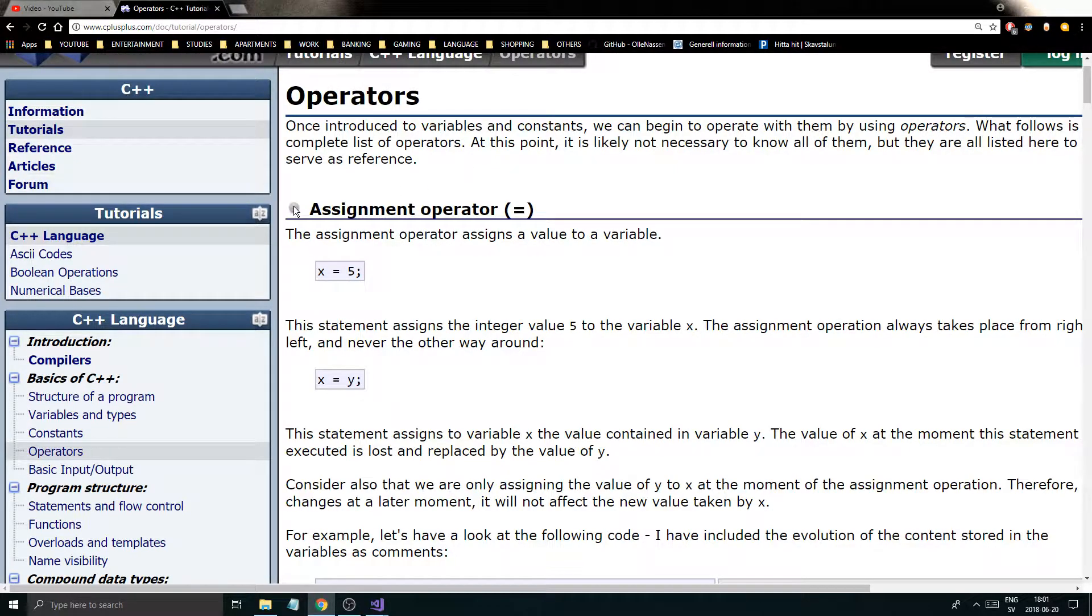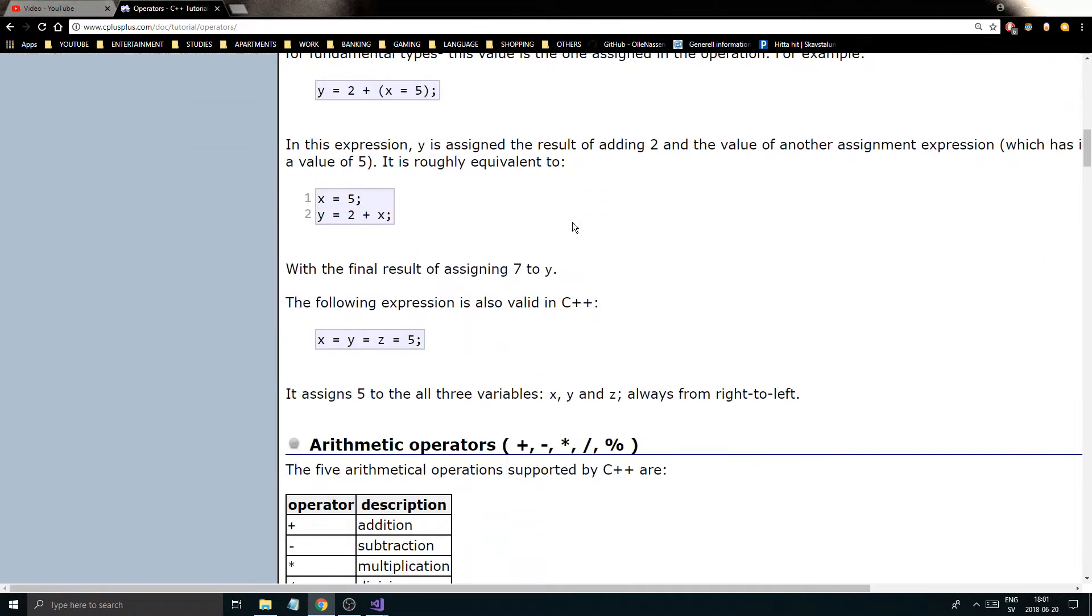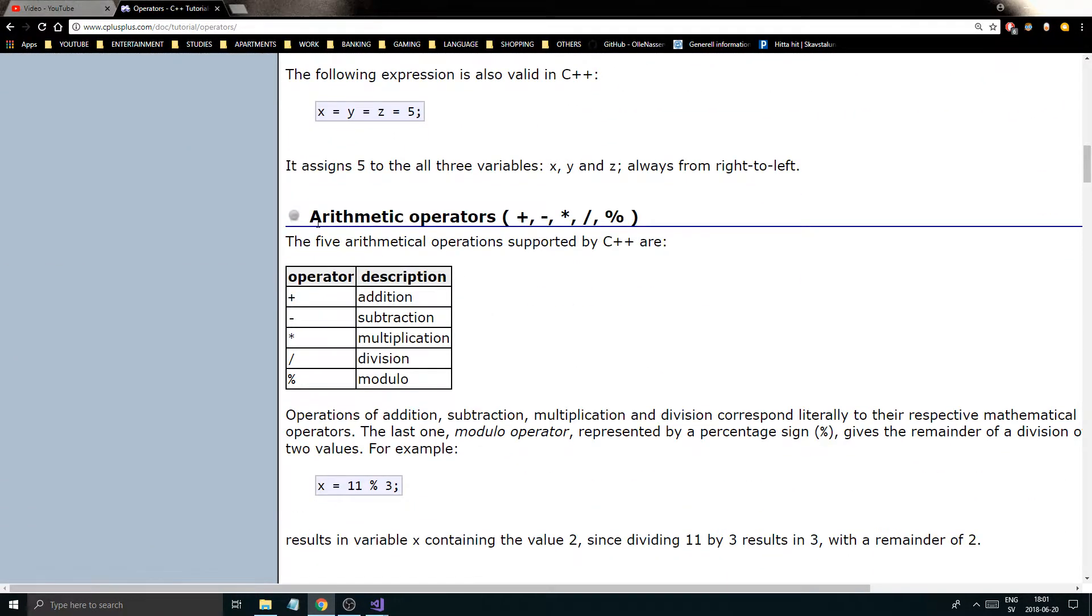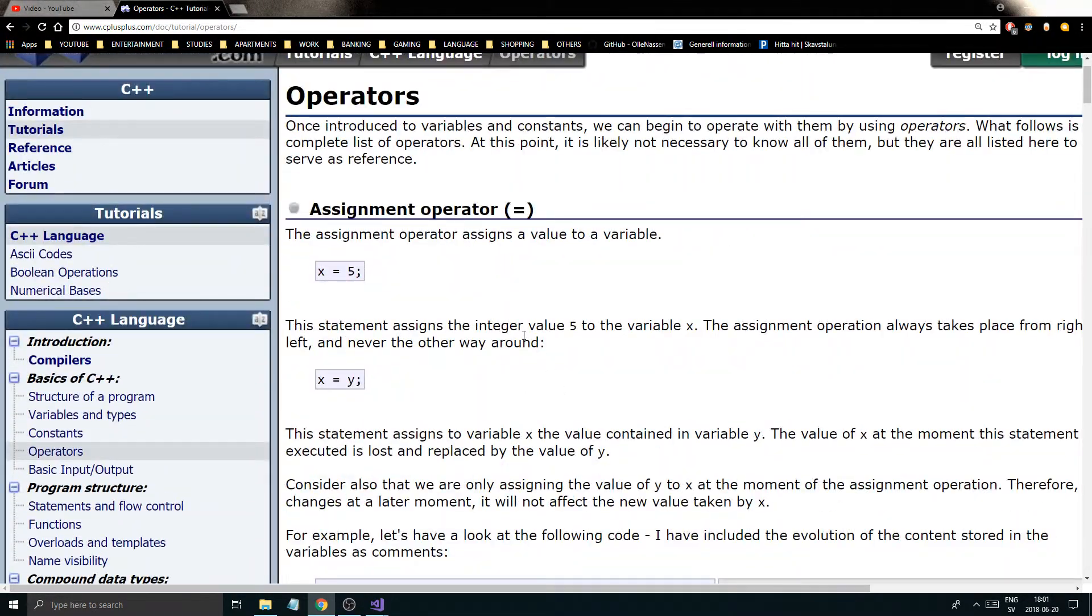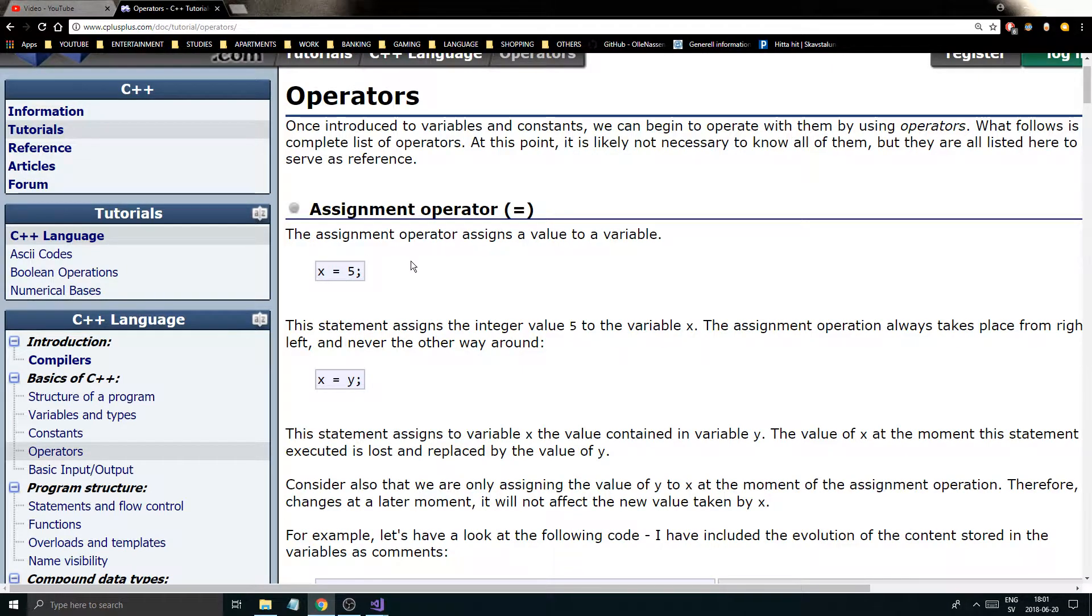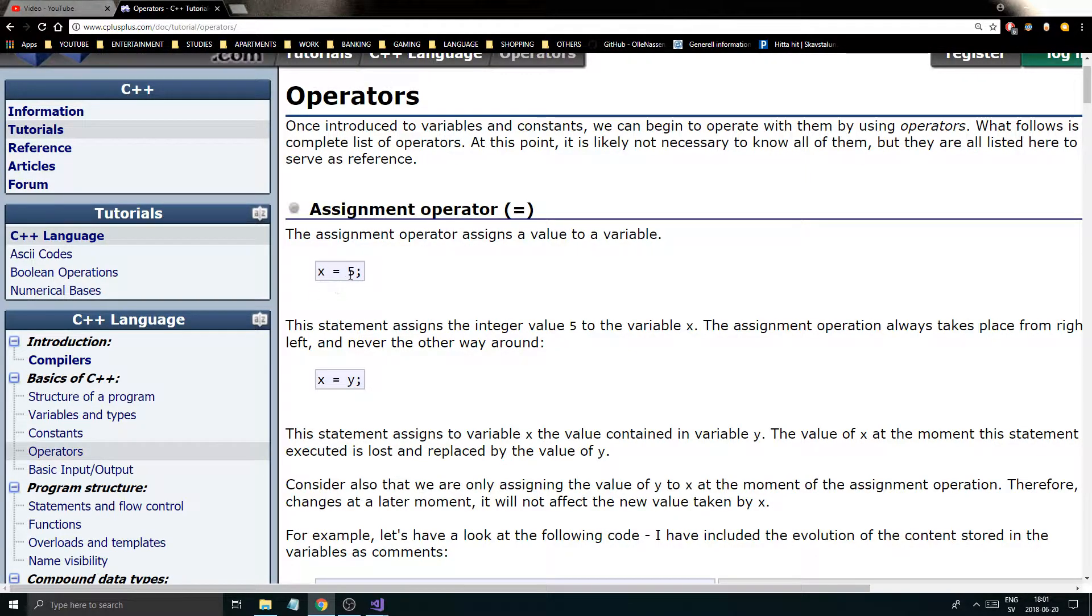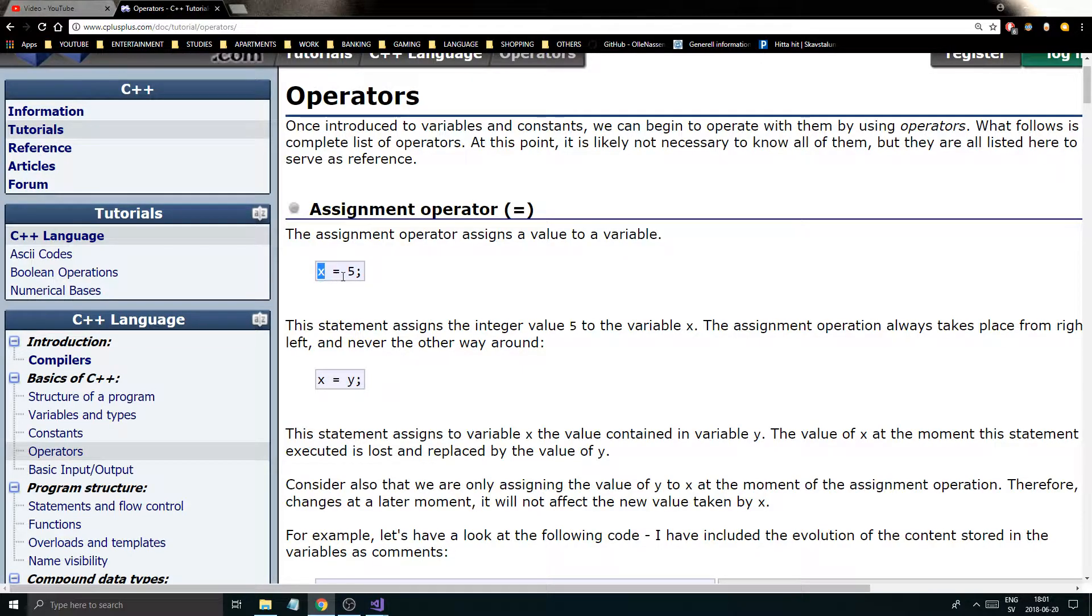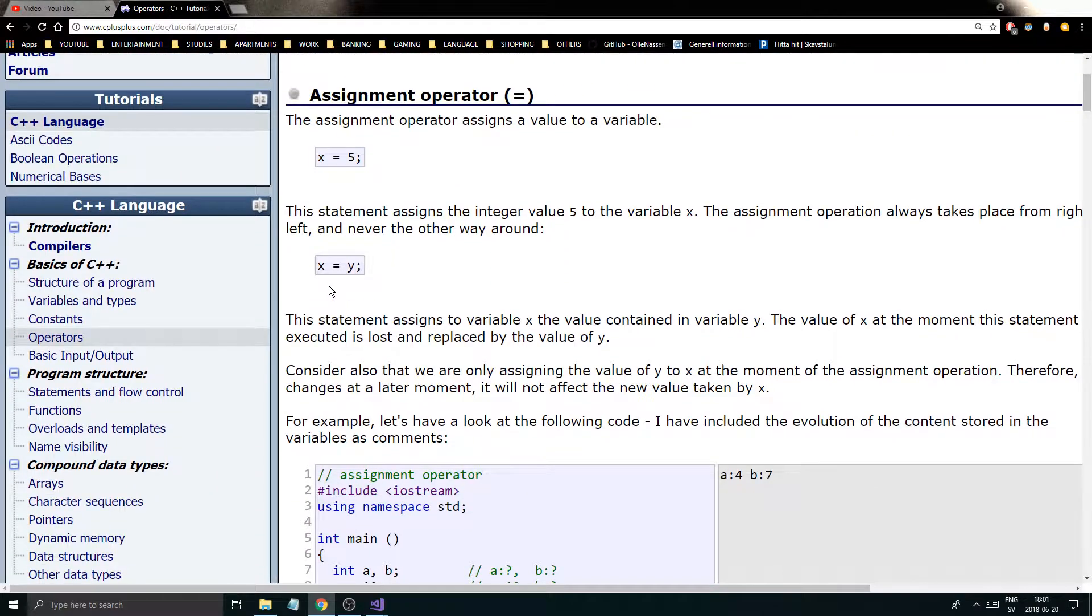We're going to start off by talking about the assignment operator and the arithmetic operator. The assignment one is really important. I don't have to show you this in code, I already have. It assigns a value on the right side to some variable on the left side. So x equals 5 gives x the value of 5, assigns 5 to x.